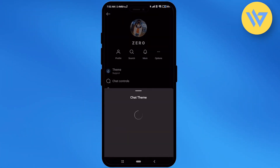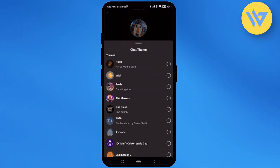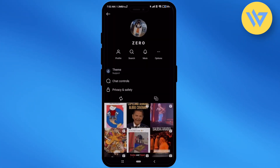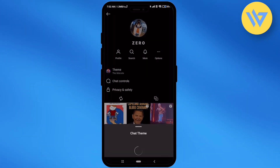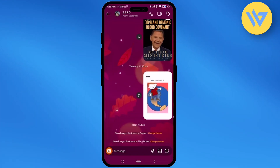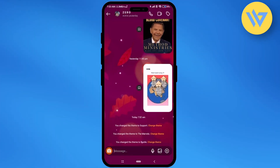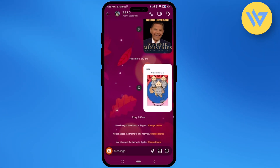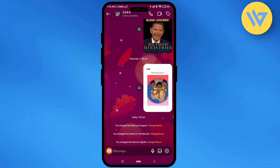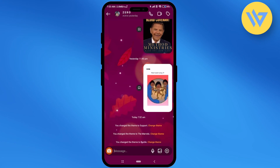You can do this multiple times if you want — there is no limit on how many times you can change the theme. As you can see, the theme has been changed again. A quick reminder: when you change the theme, it changes in both accounts — for you as well as the person on the other end.